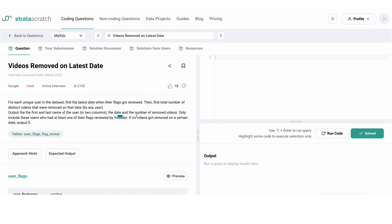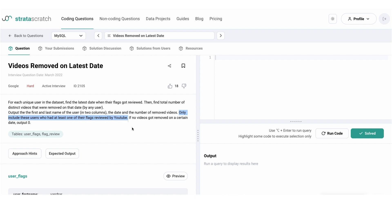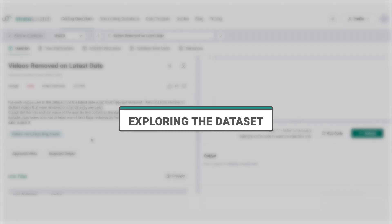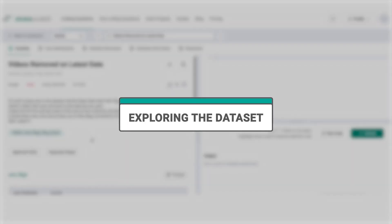There is however a condition to the users expected in the output. The output can only include users who had at least one of their flags reviewed by YouTube. If no videos got removed on a certain date, output zero. All right, now let's dive into the dataset to understand what we're dealing with.